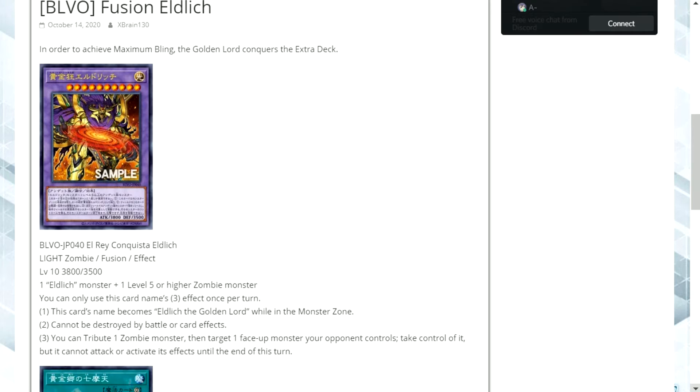There are ways of getting around that effect but they're just not as easy as they could be. And I think the third effect is really good for it and I think it needed to just be a once per turn effect. Of course you're taking control of the monster and it can't attack or activate its effects. It's not really that big of a deal.